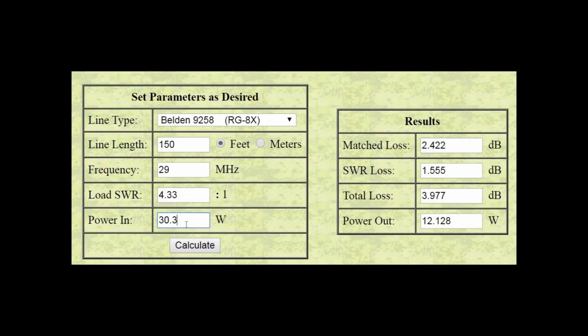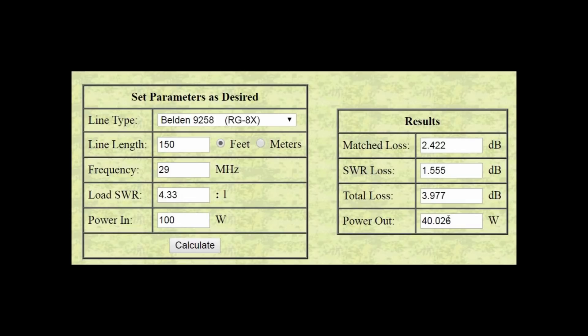To figure out that loss, let's change the wattage to 100 watts so we can figure it like a percentage. So, we'll put in 100 there. Calculate. And 40 watts is getting to the antenna if we were putting in 100. In other words, 60% loss in the system.